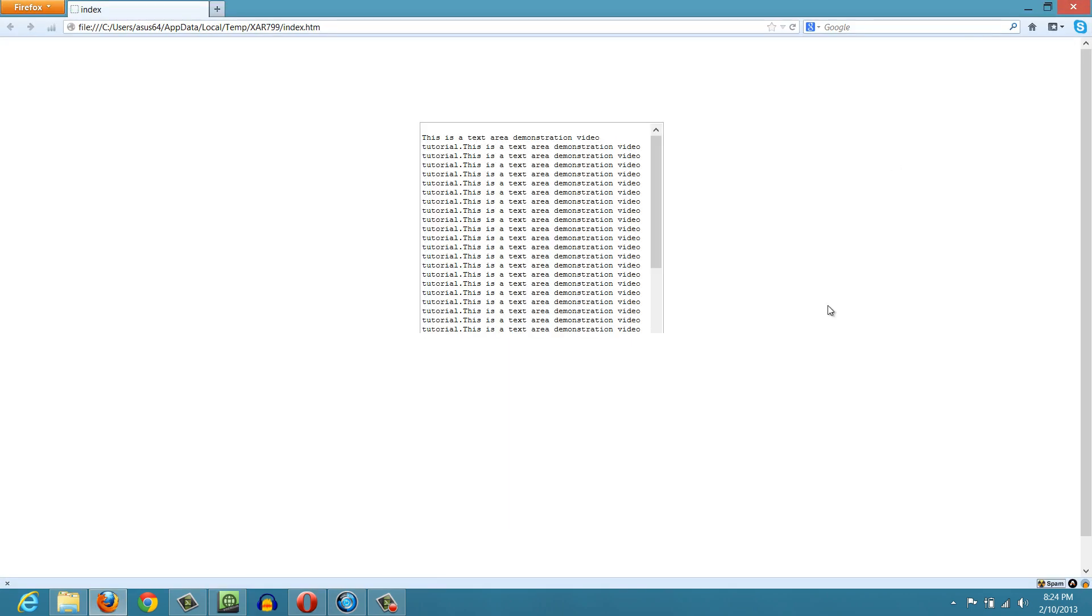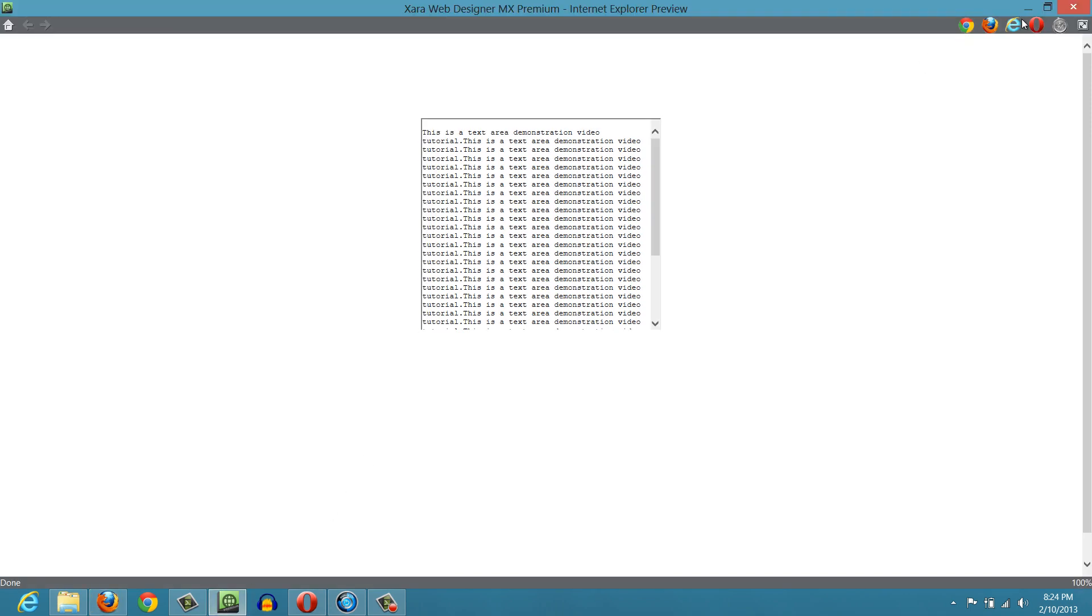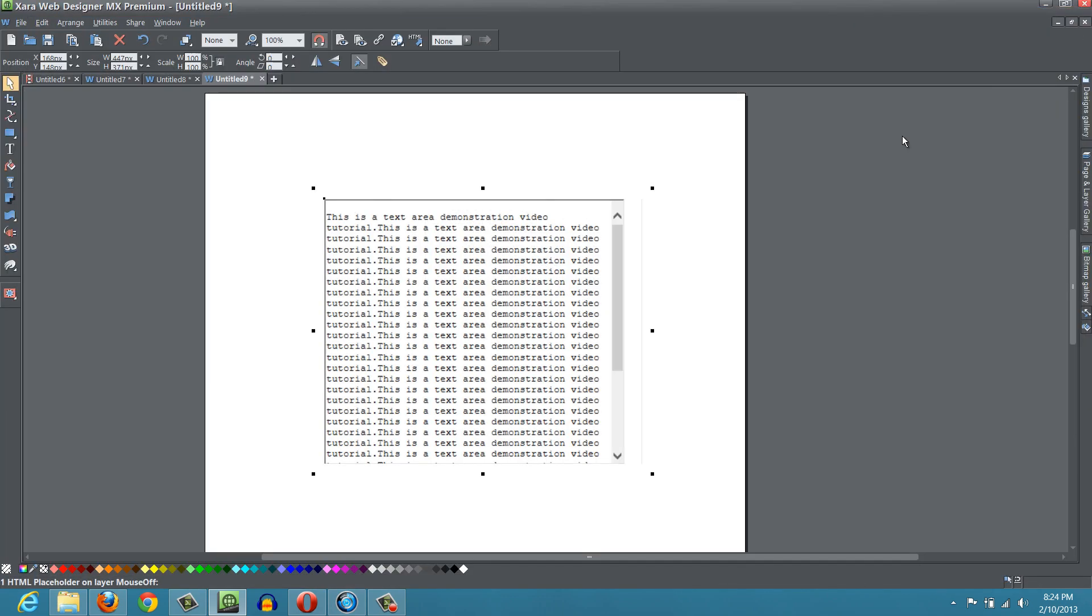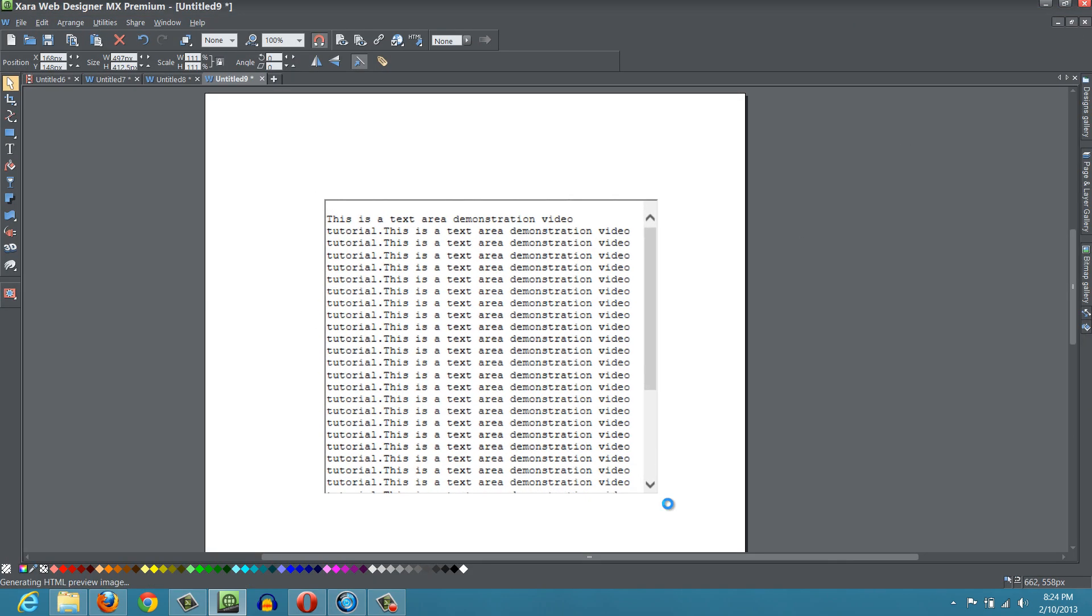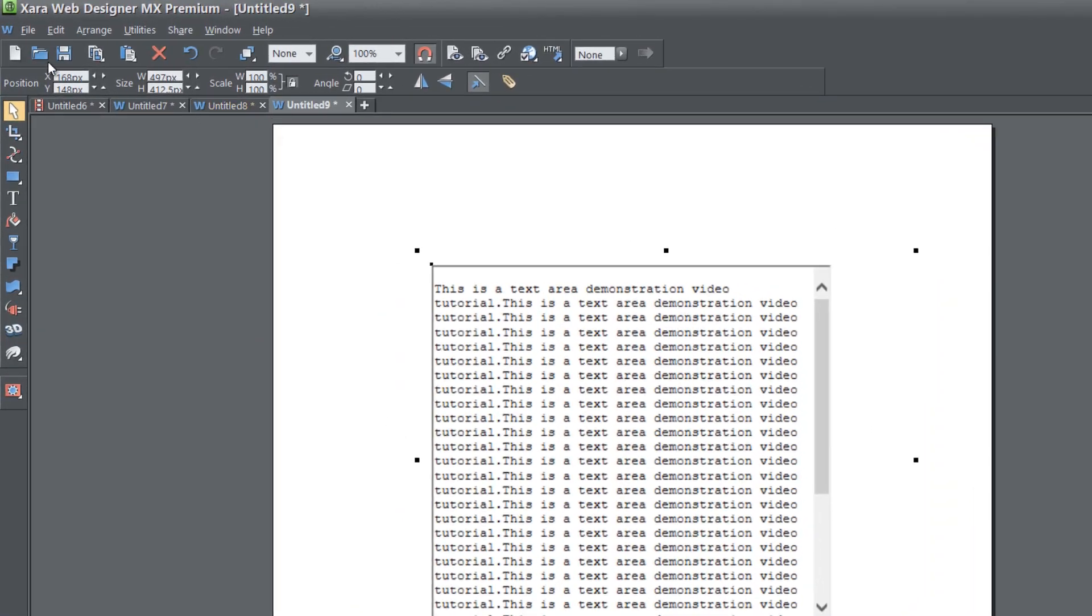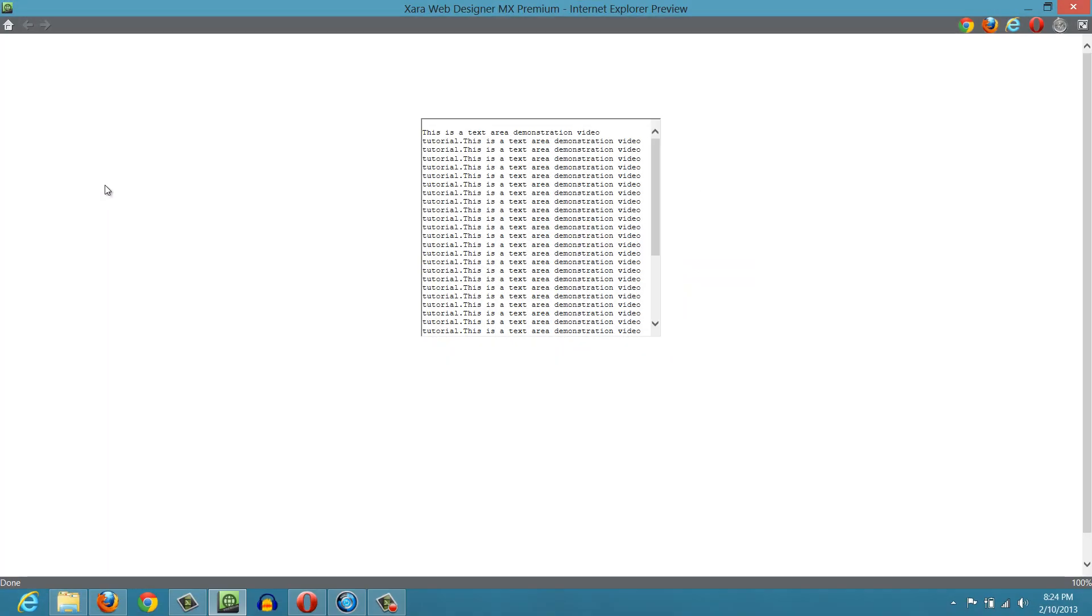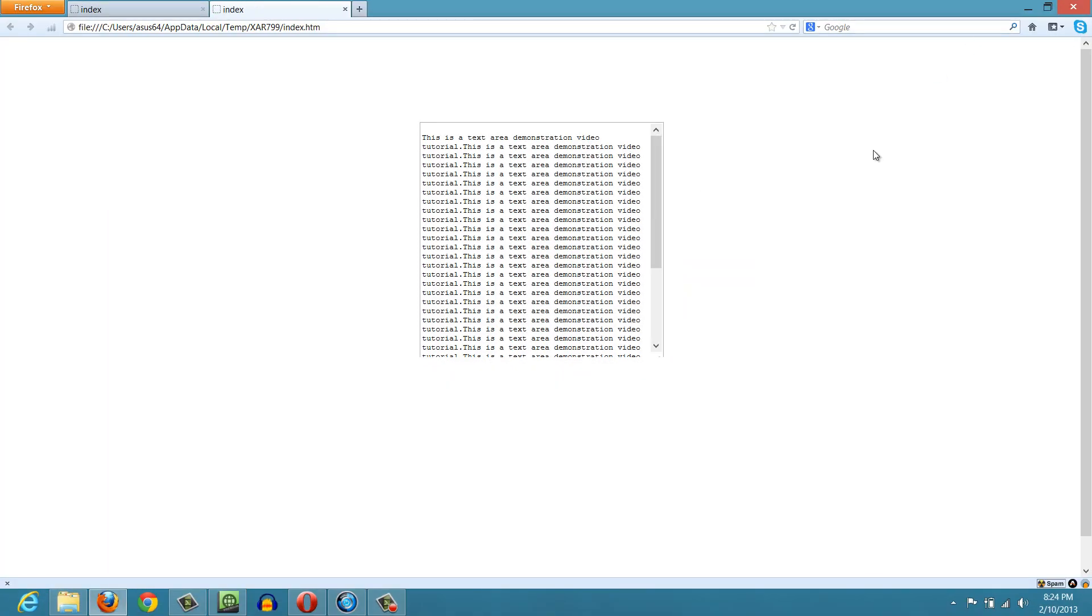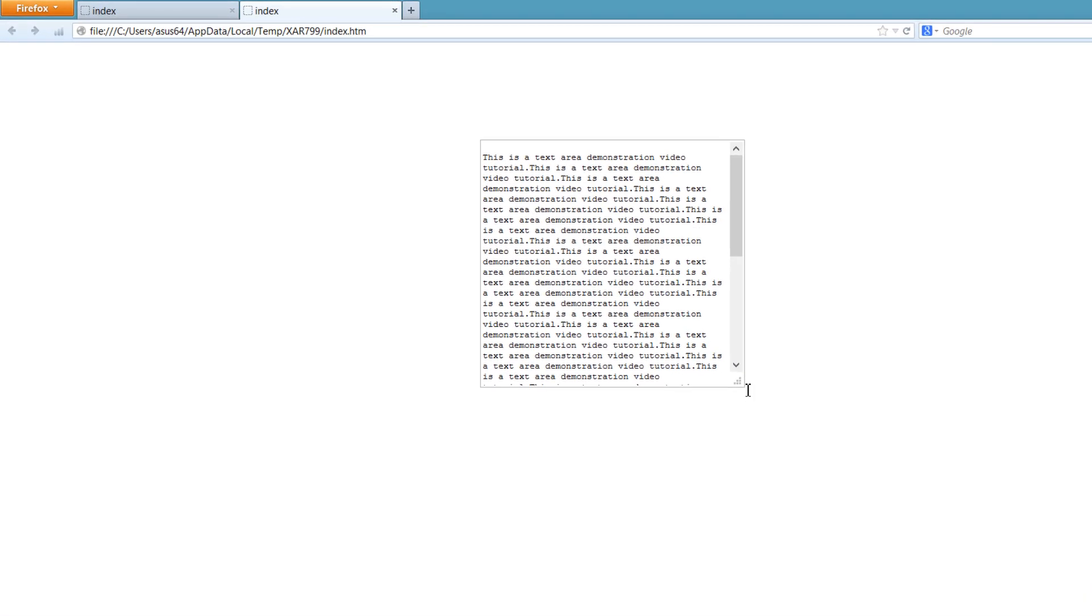When you get to the web browser, you'll see that some of it still actually cut off. I'm going to have to go back to the program and resize it some more, just to make sure that everything shows. Okay, now it should show. Let's go back to our web browser one more time. I'm going to click on Firefox.